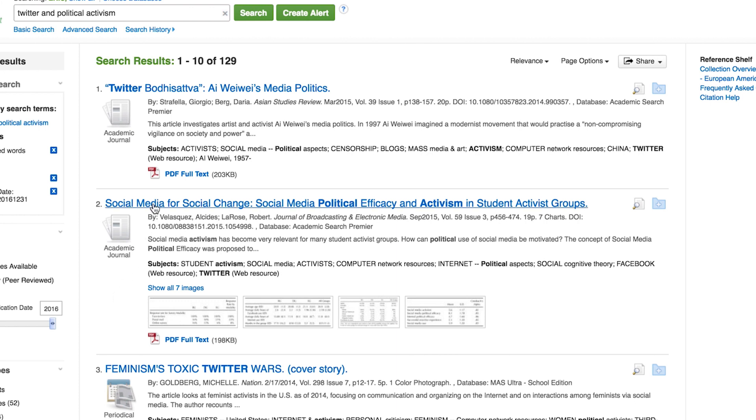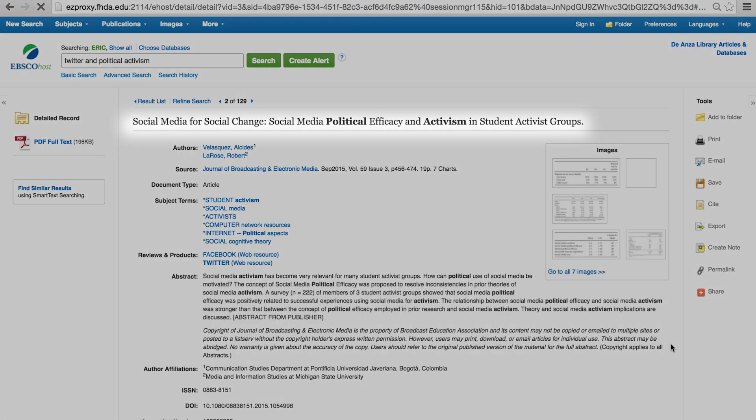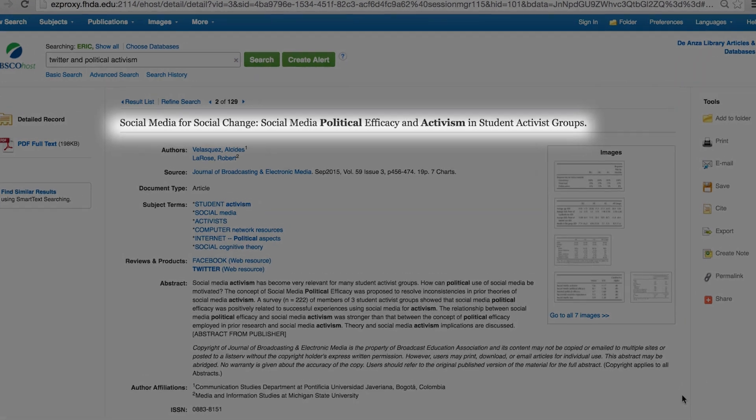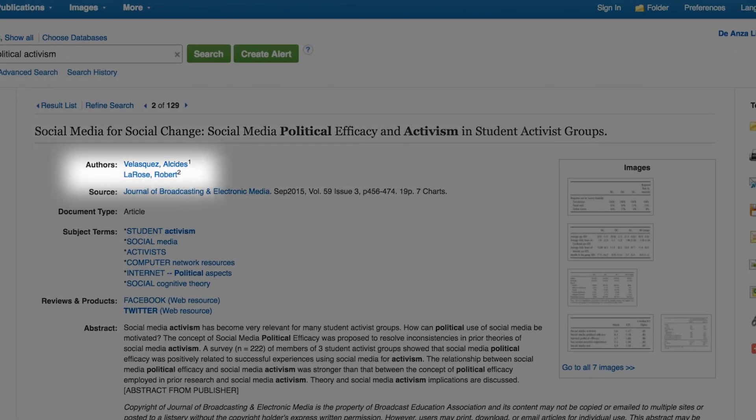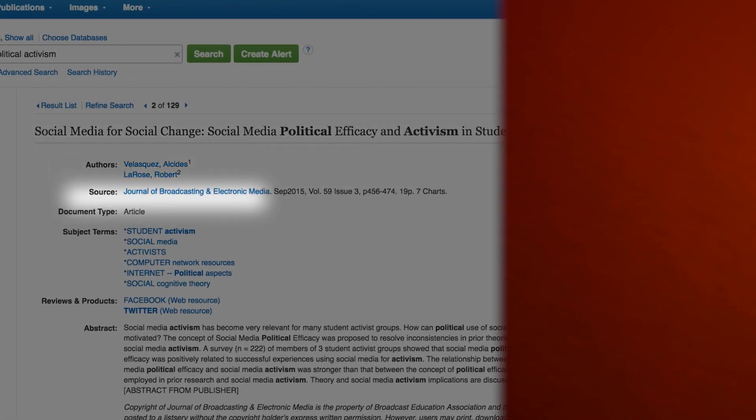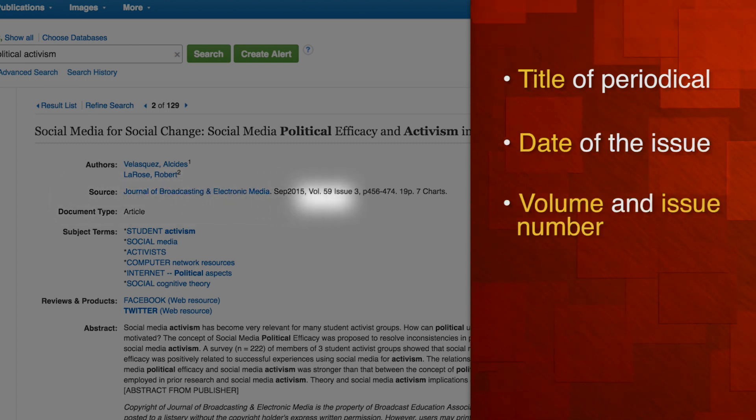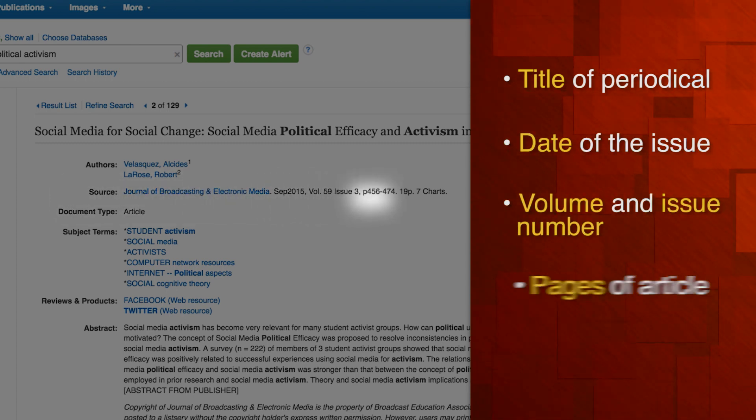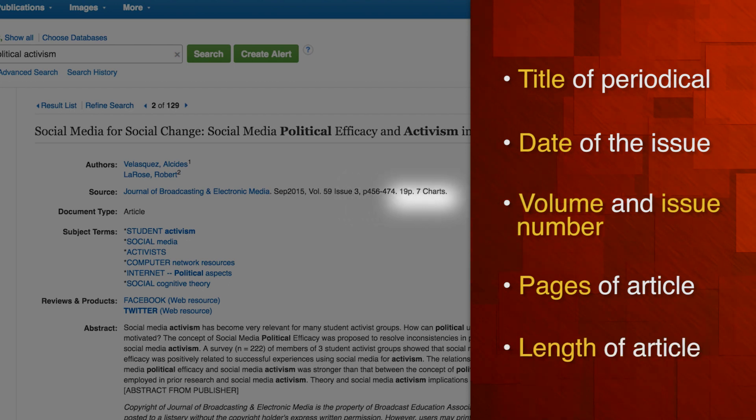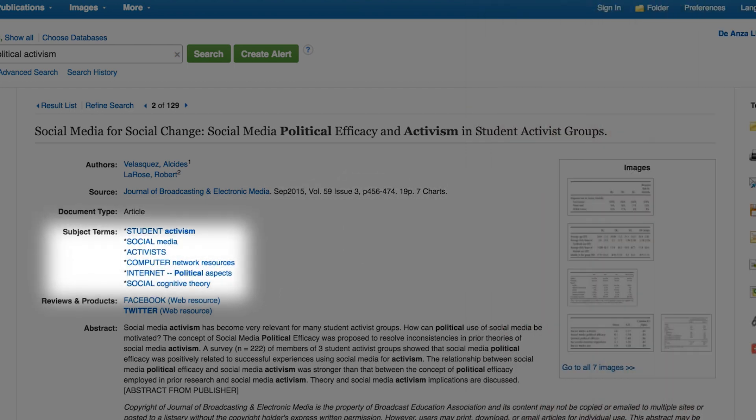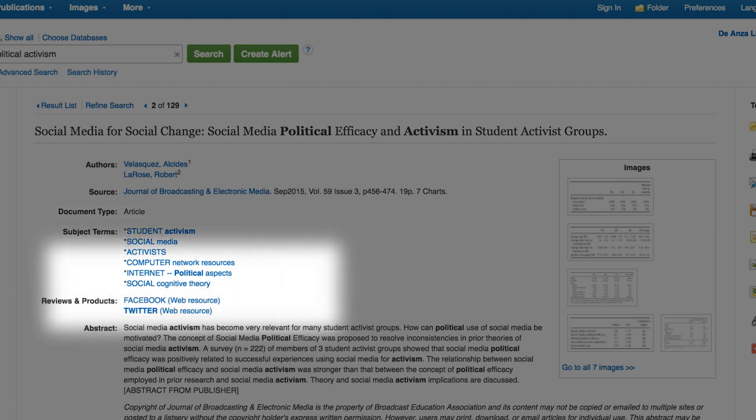Select an article and click on the title to see the record. The title of the article and the author or authors of the article. The source indicates the title of the periodical, date of the issue, volume and issue number, pages of the actual article, and the length of the article. You'll see subject terms or headings listed. These are the topics associated with the article that are assigned by the database provider. You can find other articles with similar topics by linking to one of the subject terms. It is one way to navigate the database to find articles with similar topics.